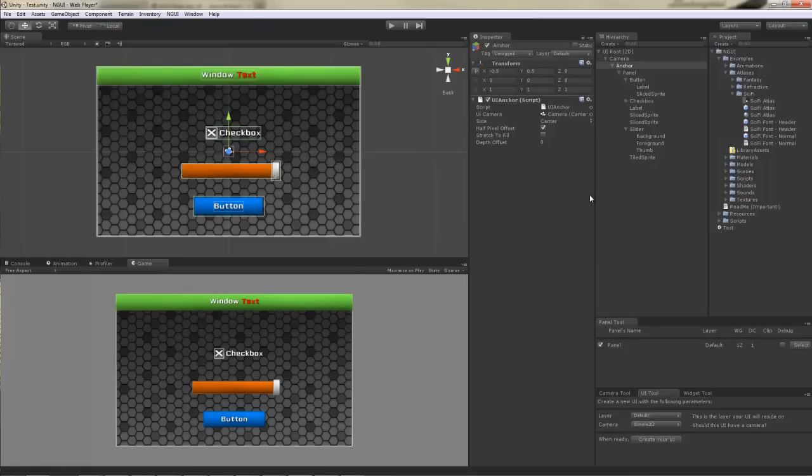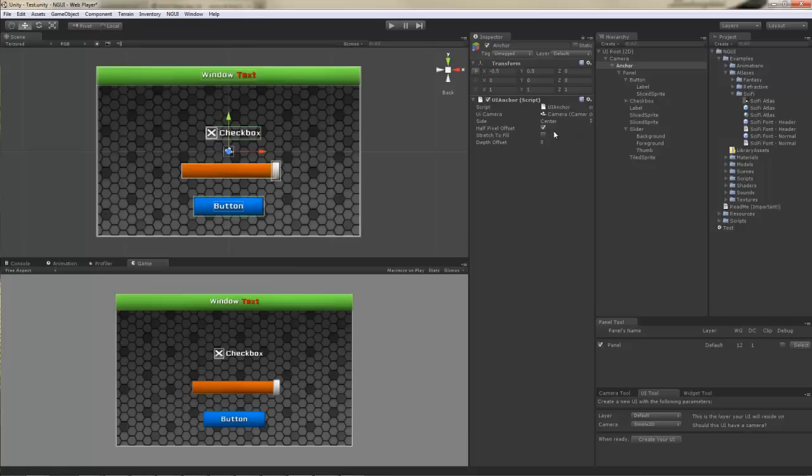The half pixel offset right here is what allows your UI to look crisp on Windows machines. This only applies to 2D UIs. And again, if you want to read up more on this particular oddity, there's more information on the website.